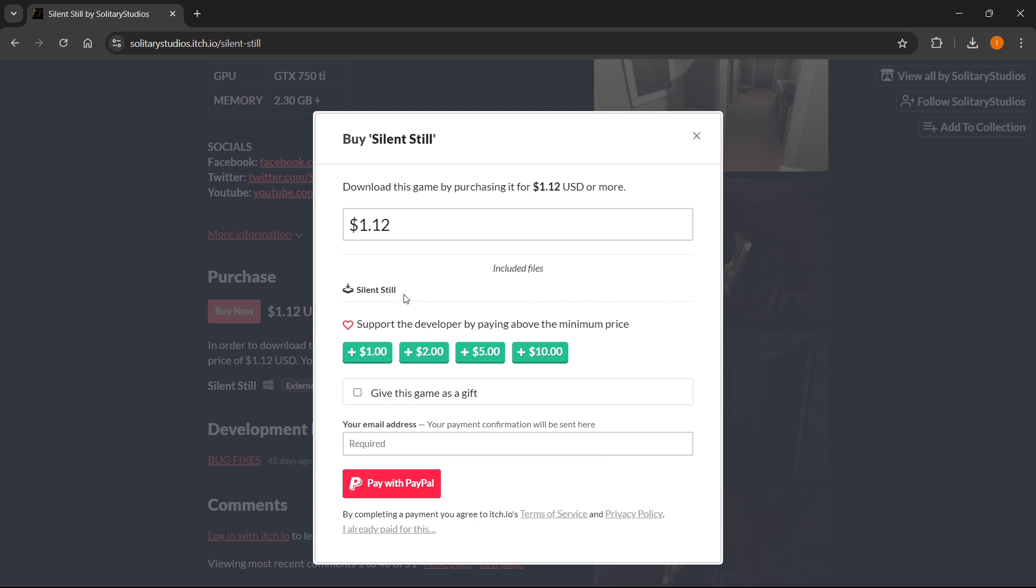And then once you do it, you want to open up the extracted folder and then open up the game by double clicking it. The game will launch up and you can start playing.